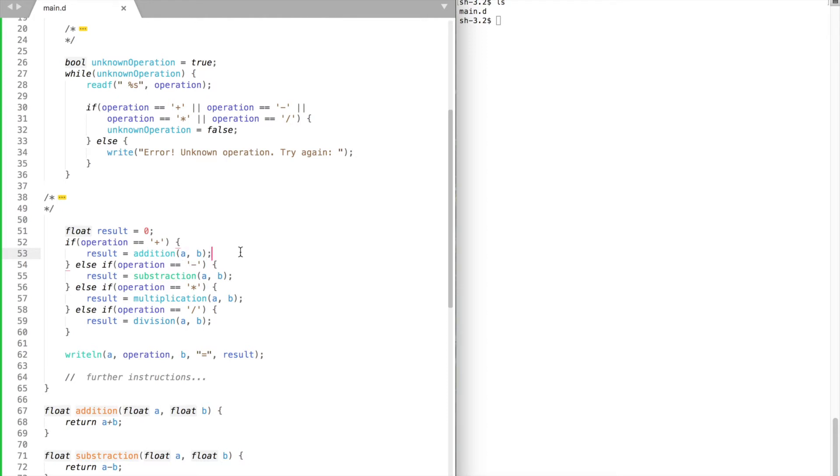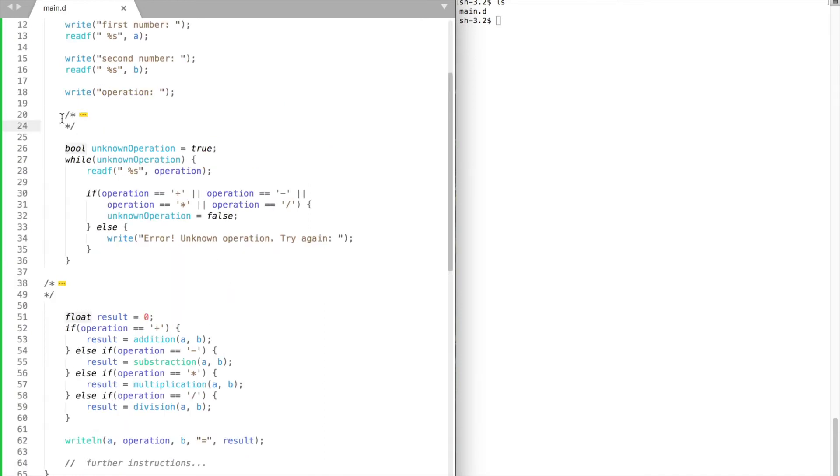At this point our calculator program looks a lot better. It's easier to read and understand what's happening.